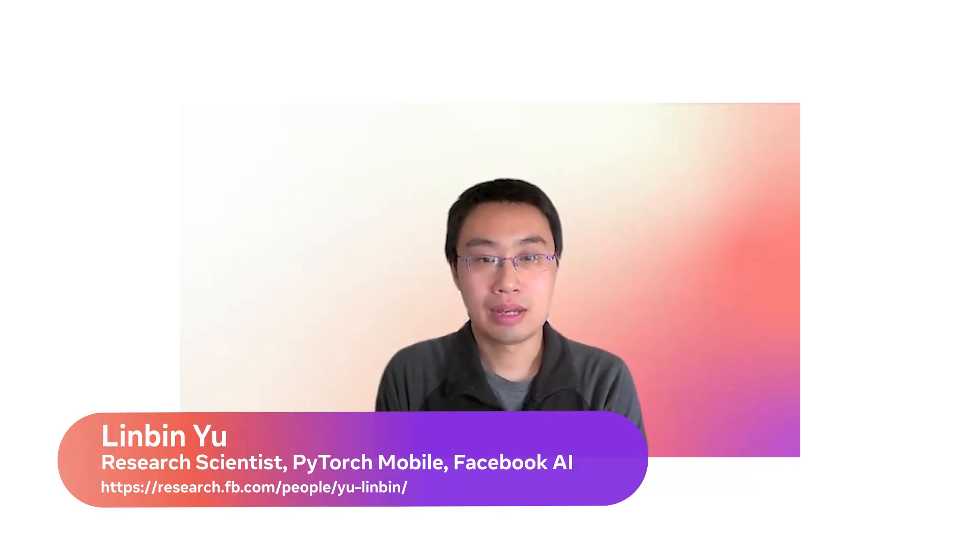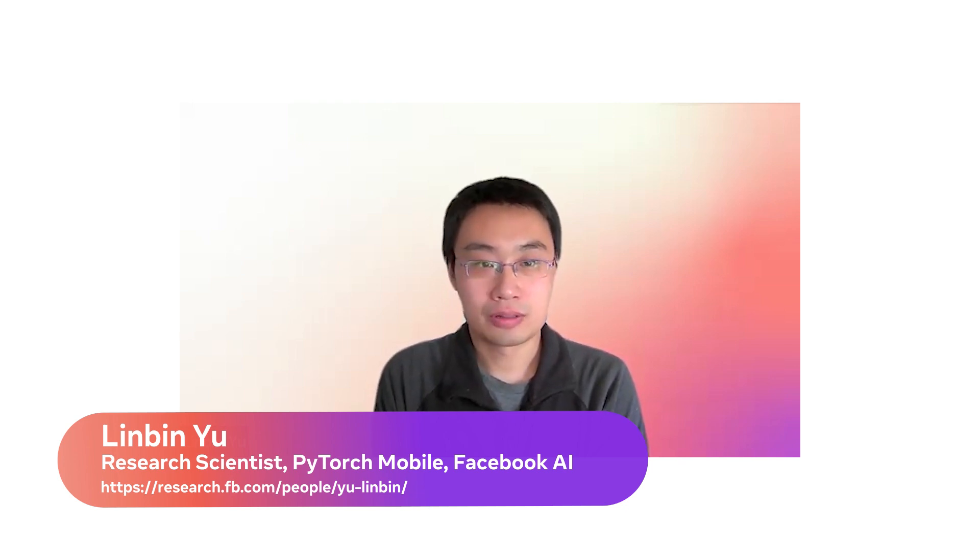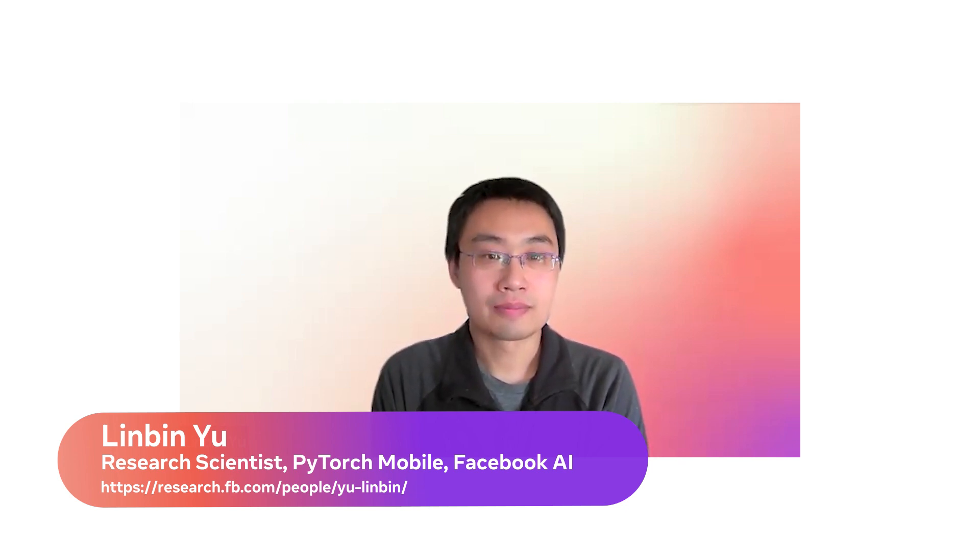Hi everyone. Welcome to the PyTorch 2021 Hackathon. My name is Limbin. I'm working on the PyTorch mobile team at Facebook focused on PyTorch adoption. Here is my colleague, Ivan.